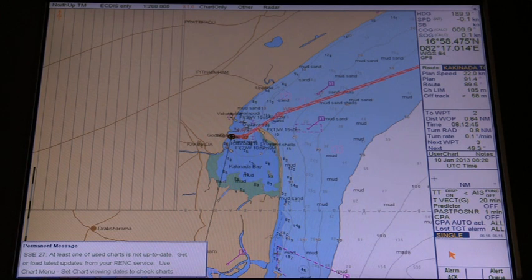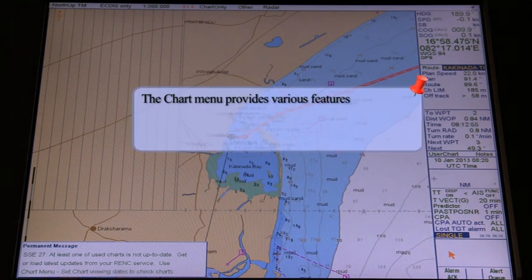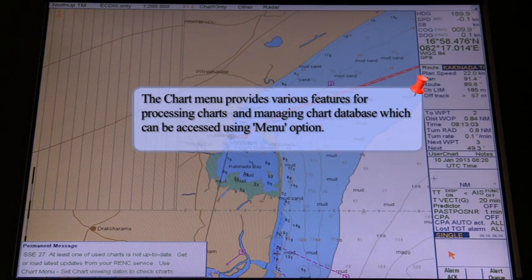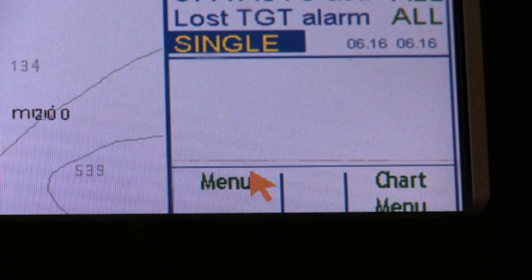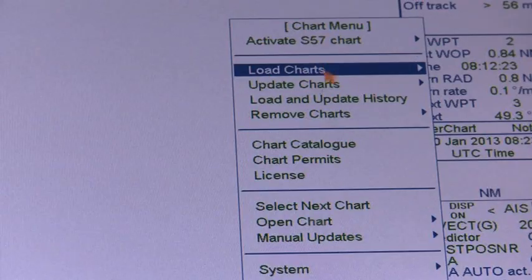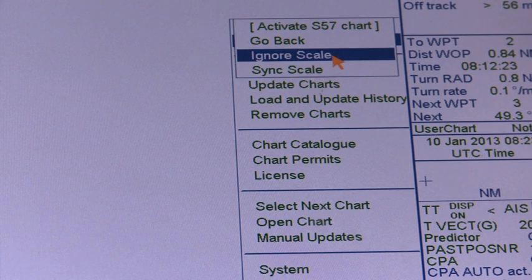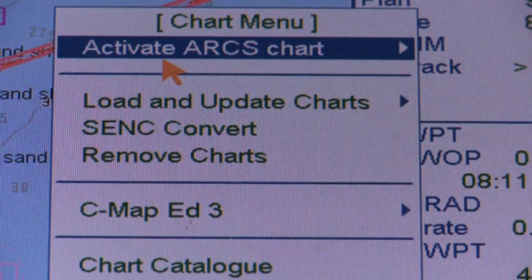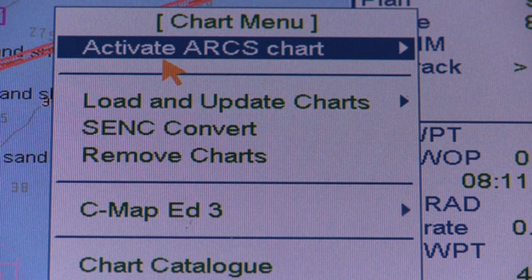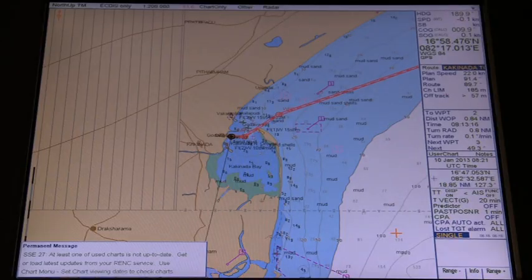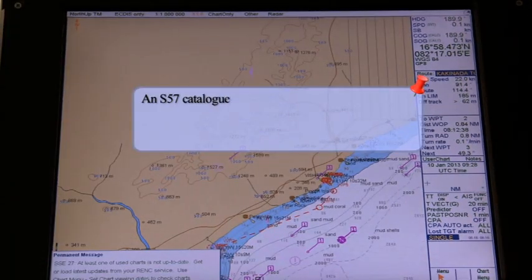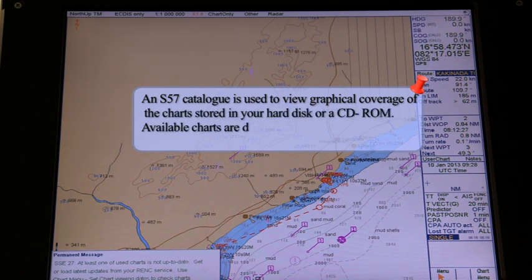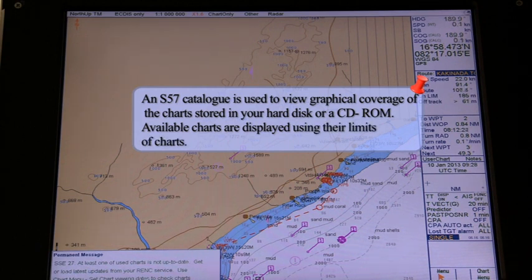Chapter 2: Charts. Chart Directory. The chart menu provides various features for processing charts and managing the chart database. Clicking on Activate S57 Chart in the chart menu activates an S57 chart onto the display. The Activate ARCS Chart function activates the Admiralty Raster Chart Service (ARCS) chart onto the screen. An S57 catalog is used to view graphic coverage of the charts stored in your hard disk or CD-ROM.